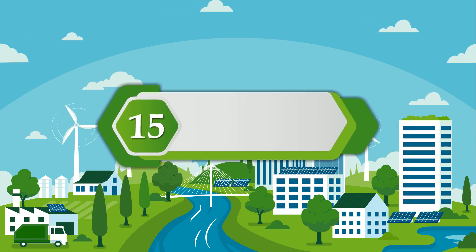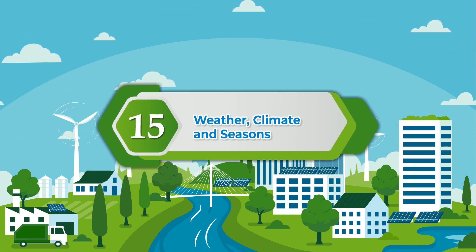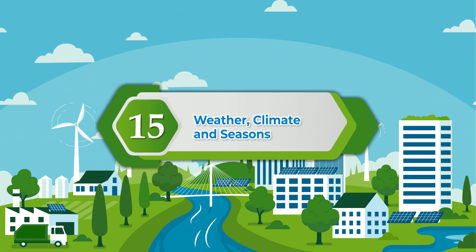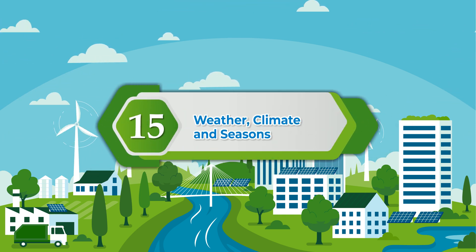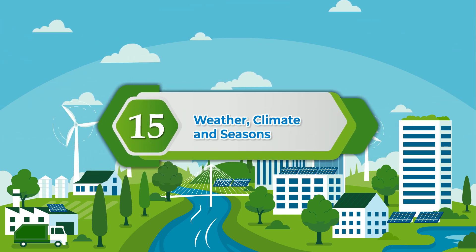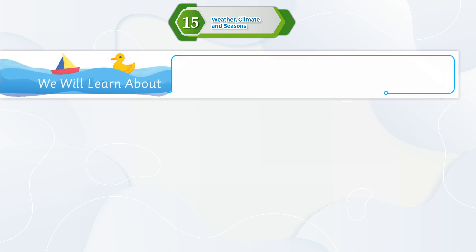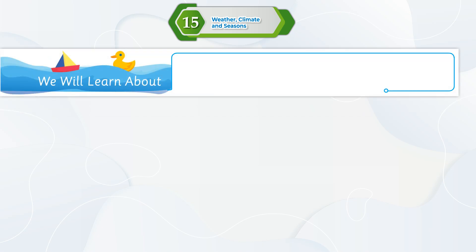Chapter 15: Weather, Climate and Seasons. We will learn about weather, climate, and seasons.